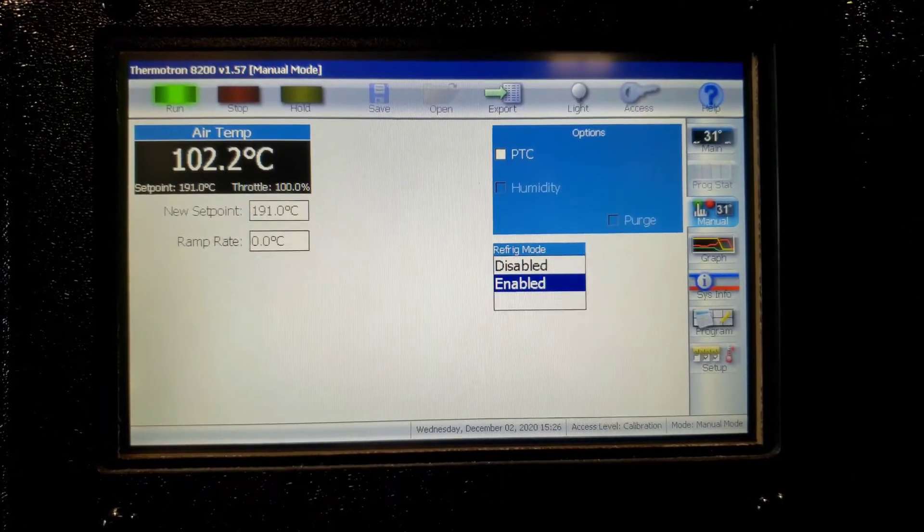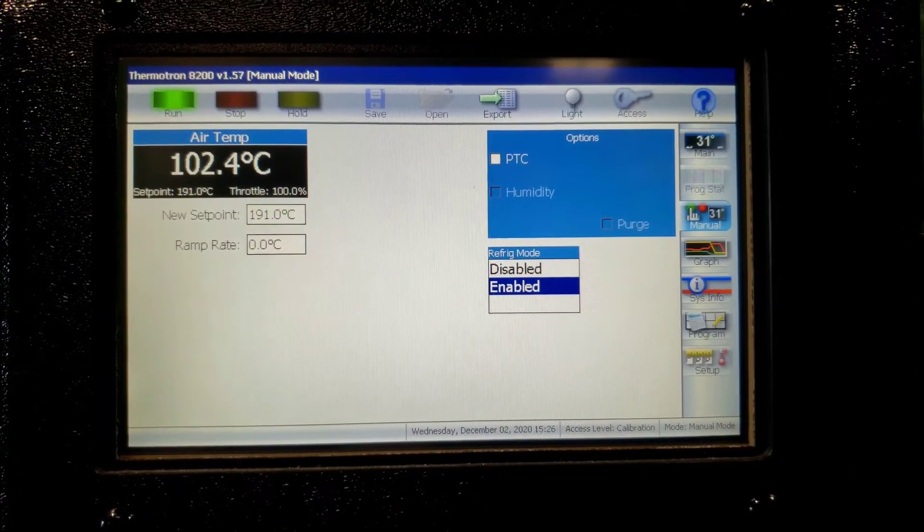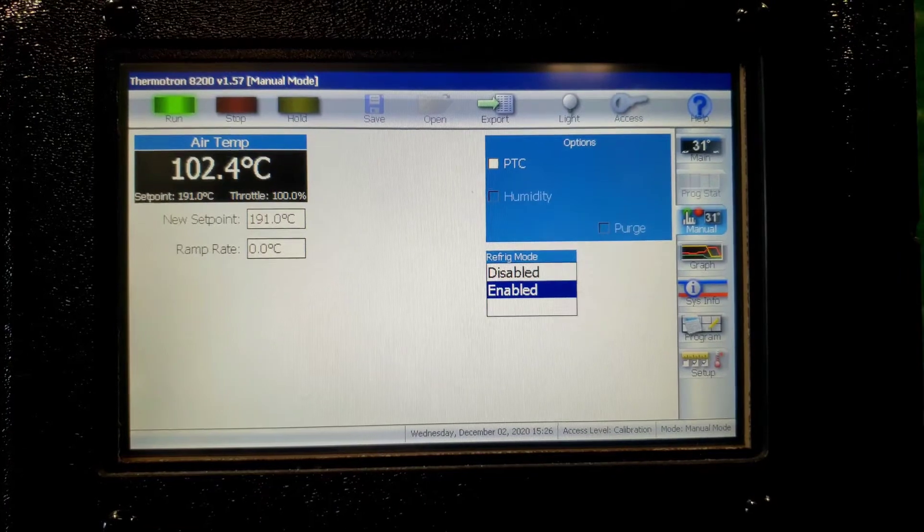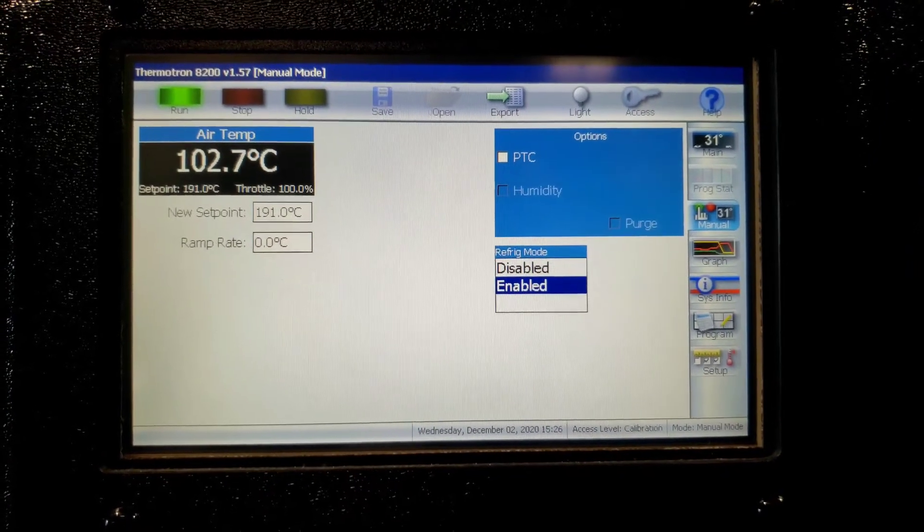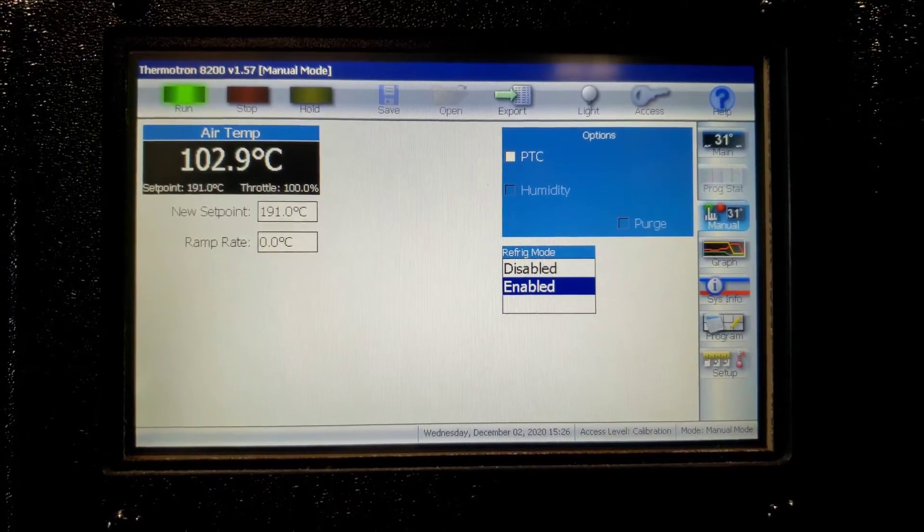We're doing a manual run. Set point 191 degrees Celsius.